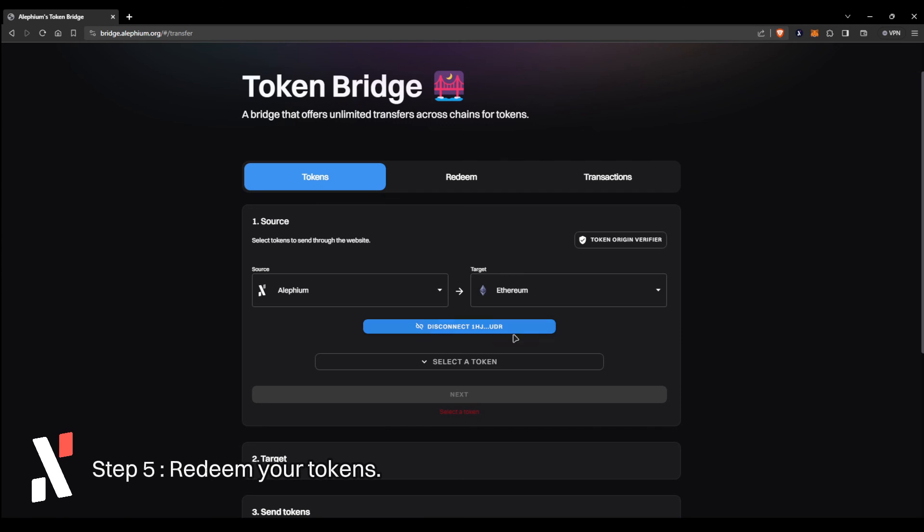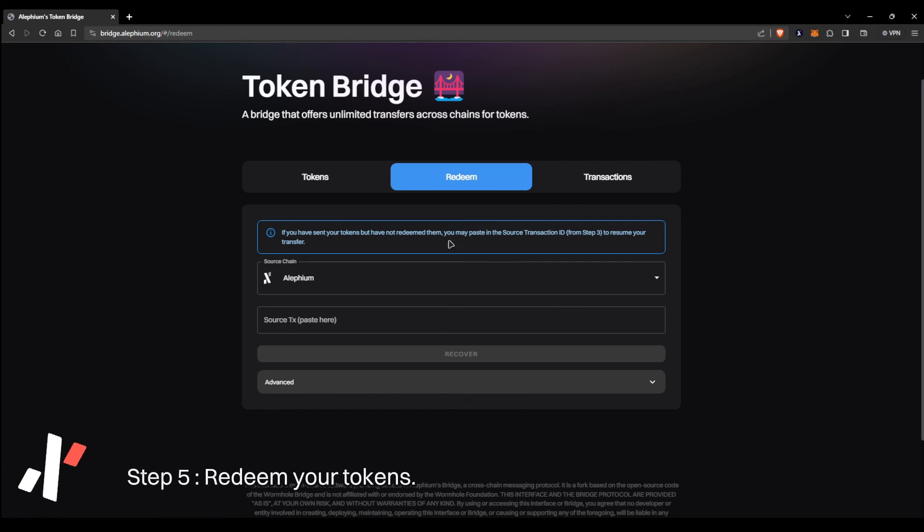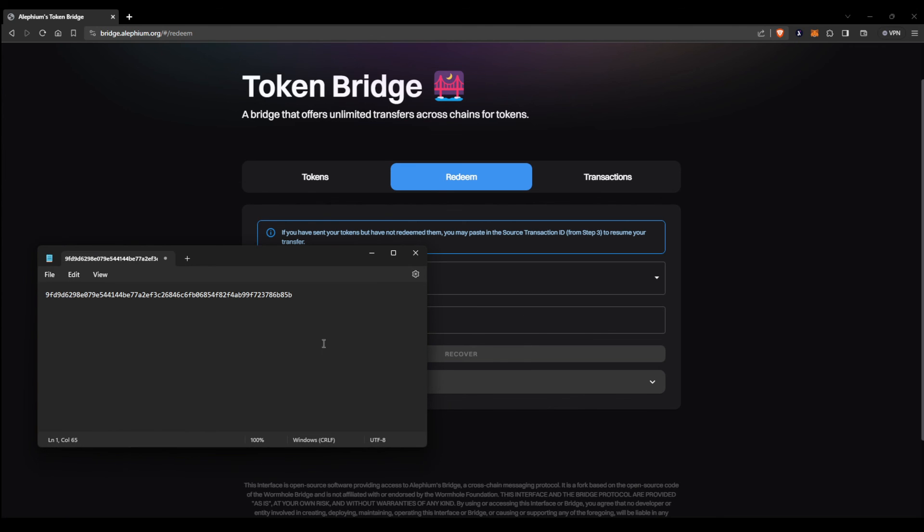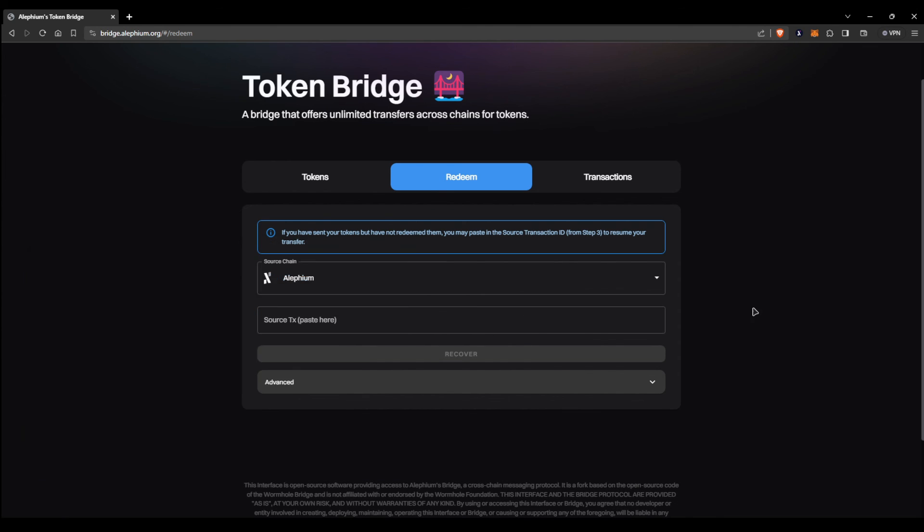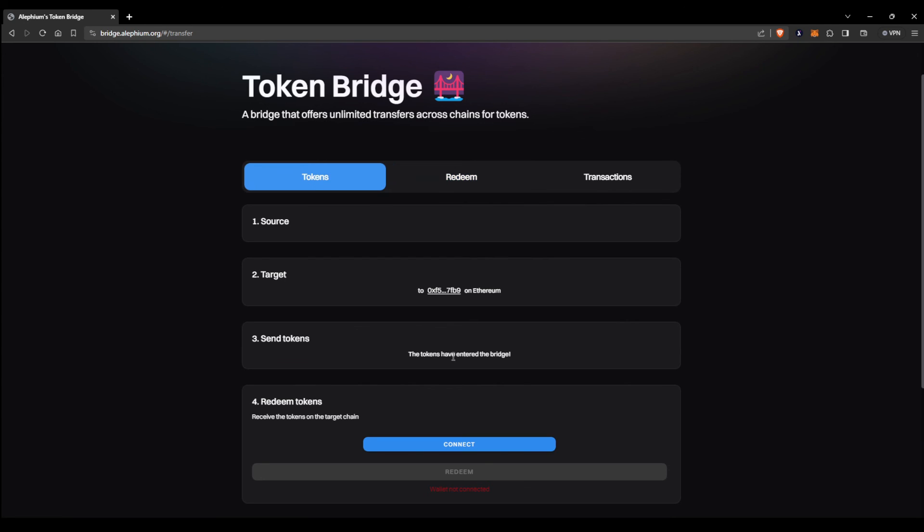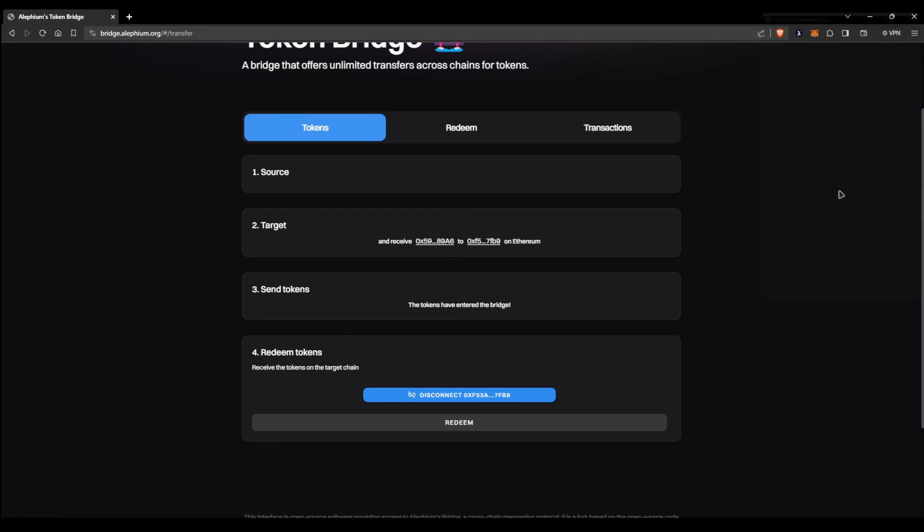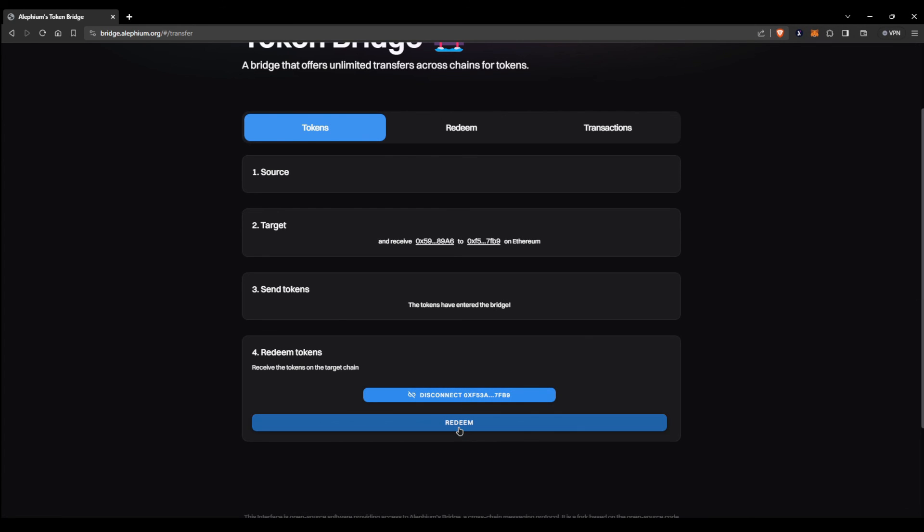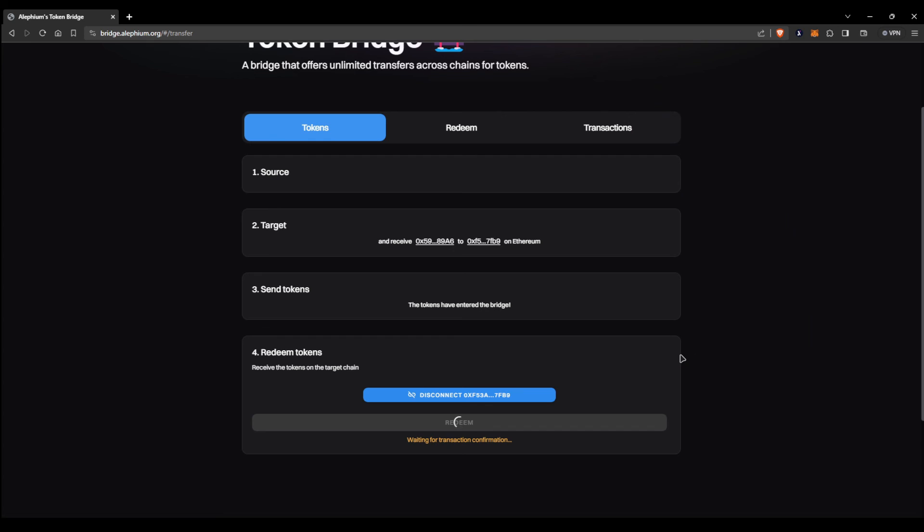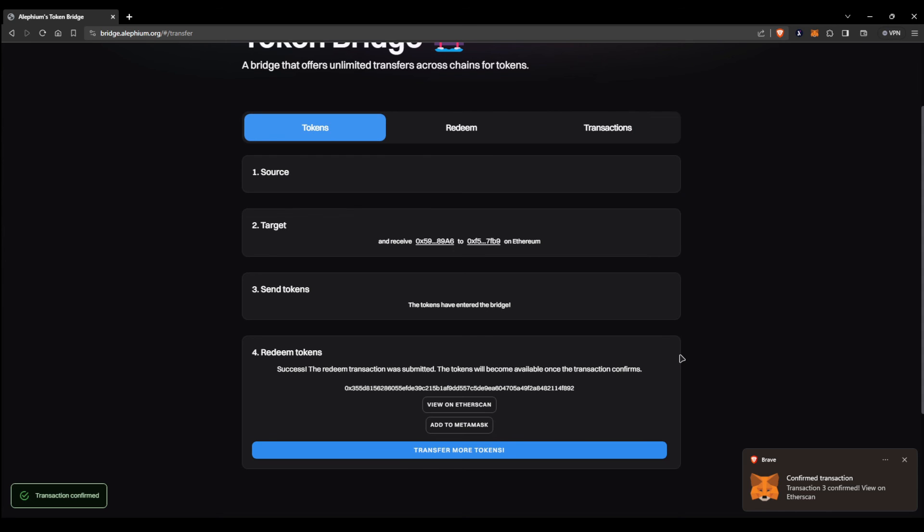Upon returning from your wait and going back to the website, head on over to the Redeem tab and copy and paste your tax ID into the field with the Alethium chain selected as a source. In case you lost the tax ID, you can always find it in the transactions tab. Press the recover button and reconnect your MetaMask wallet. Once that is done, press the redeem button and a MetaMask prompt will appear. Confirm the transaction and soon enough your tokens will appear in your MetaMask wallet.